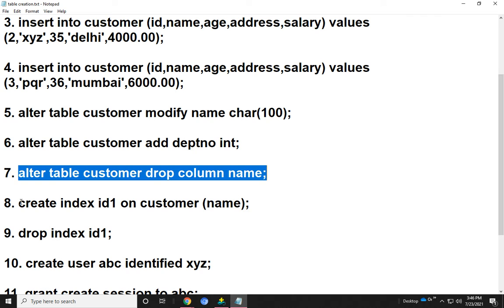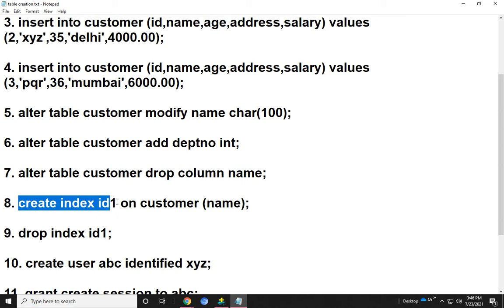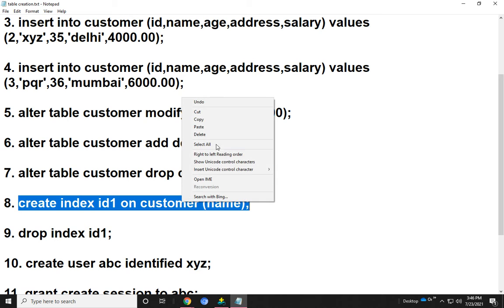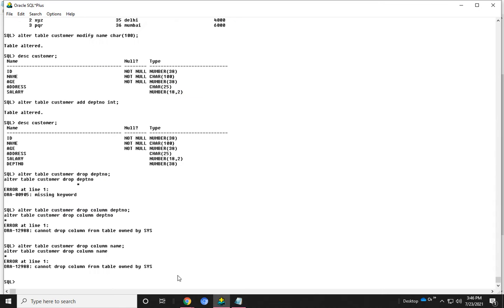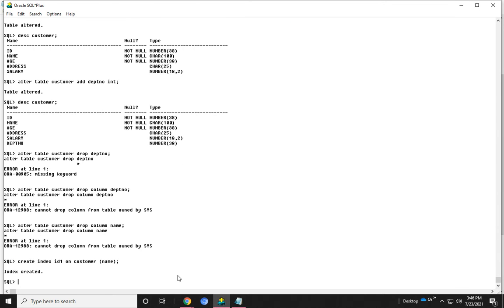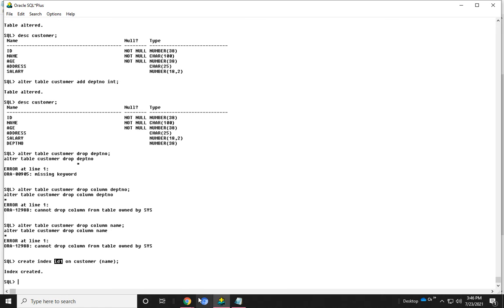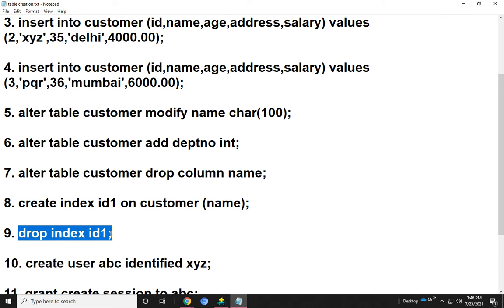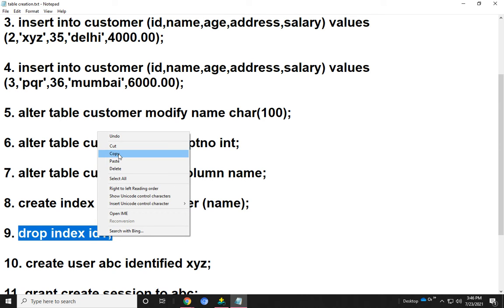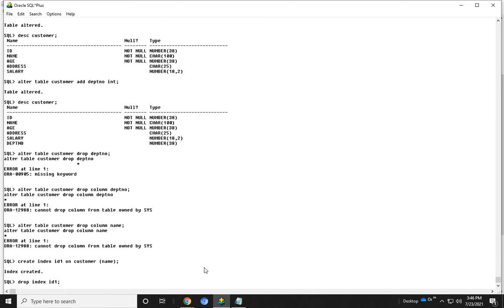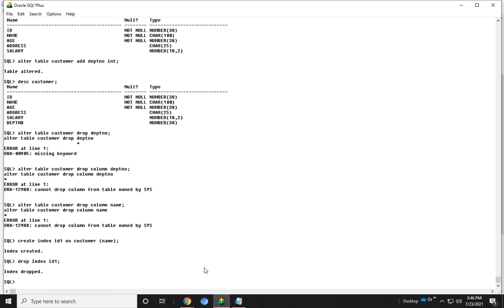Next, I show how to create an index. The index name is used to define the serial number. The command becomes CREATE INDEX id1 ON customer(name). In the name field, we can create the index id1. The index has been created. We can also drop the index by using the DROP INDEX command. You see that the index has been dropped.